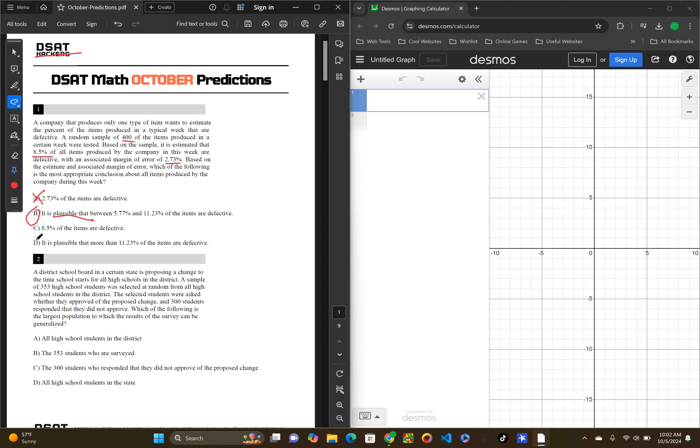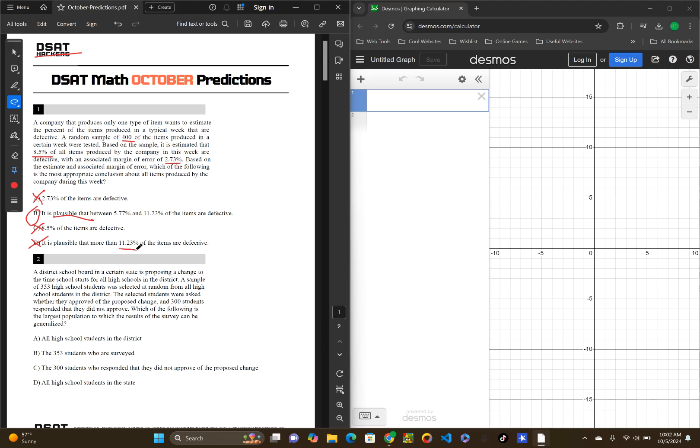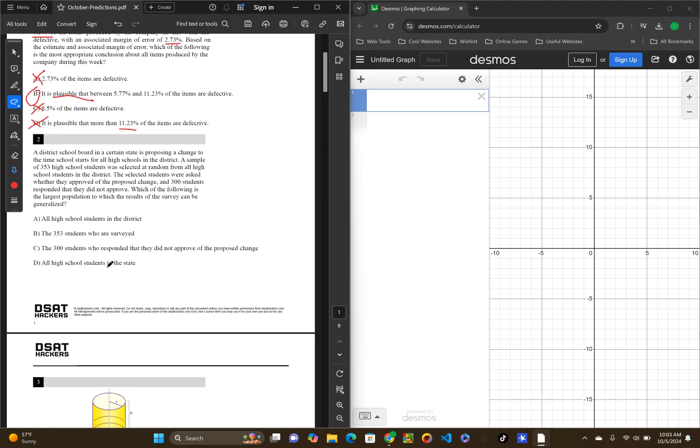We'll look at C and D real quick, but I know that B is right. C, 8.5% of all the items are defective. That's an estimate. This has nothing to do with an estimate. And also, 8.5 is in the range, it's not the only range that is plausible. D, it is plausible that more than 11.23 of all the items are defective. That is incorrect as well, because 2.73 plus 8.5, that will not reach more than higher than 11.23.